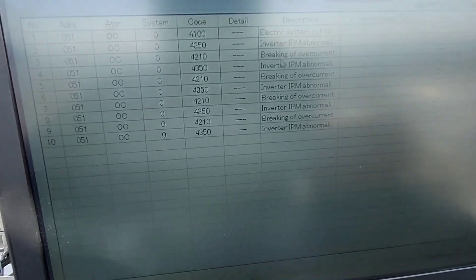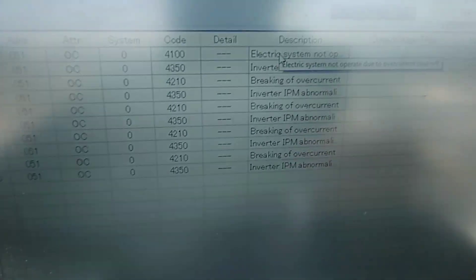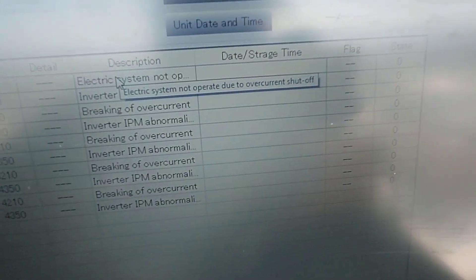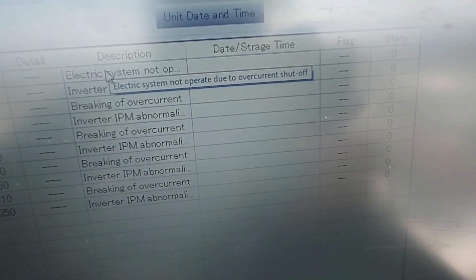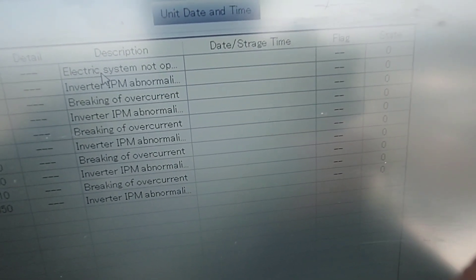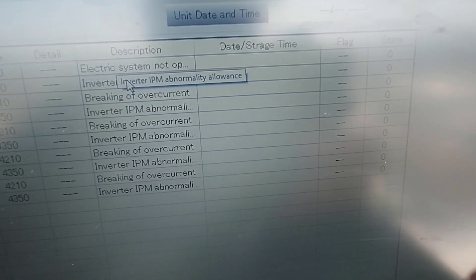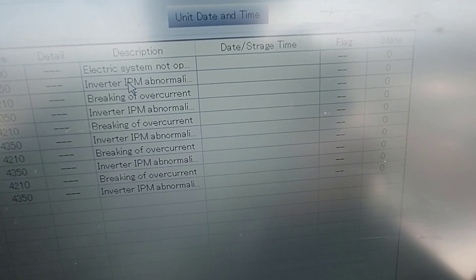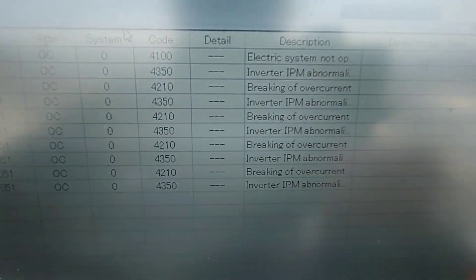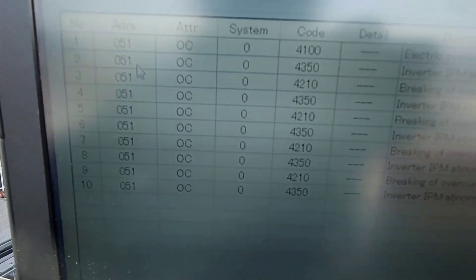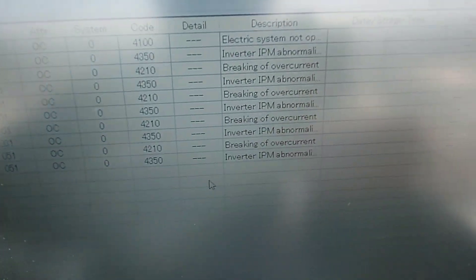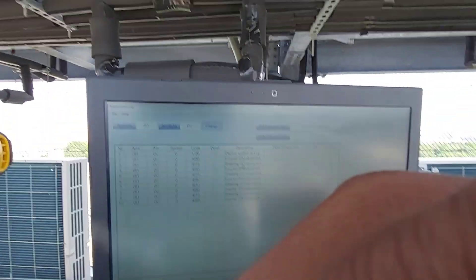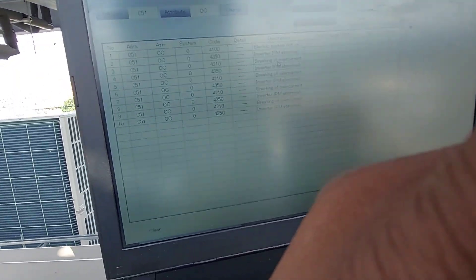But yeah here's all the errors, crazy right? This right here: electrical system not operate due to overcurrent shutoff. Wow, looks like it's not looking good at all. IPM abnormality, these are the codes. All OC outside, this thing ain't going anywhere soon with all these errors. So I'm gonna close this video off man, that is how you do that.